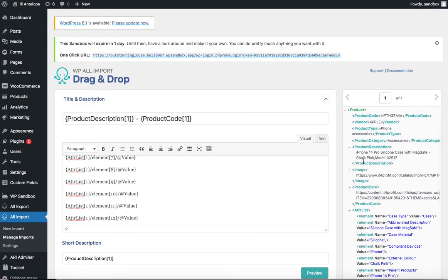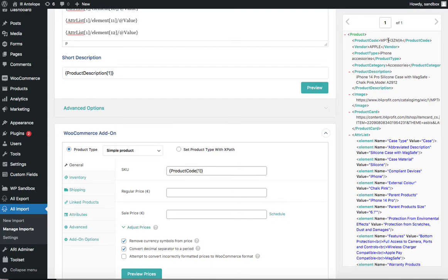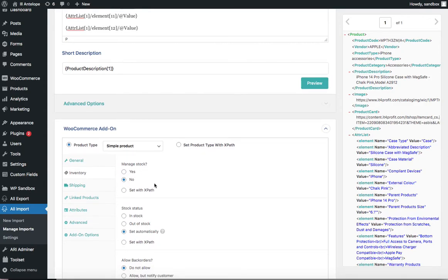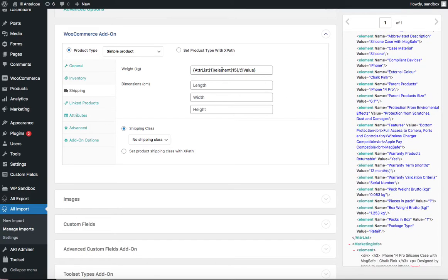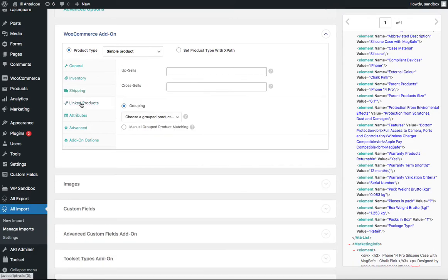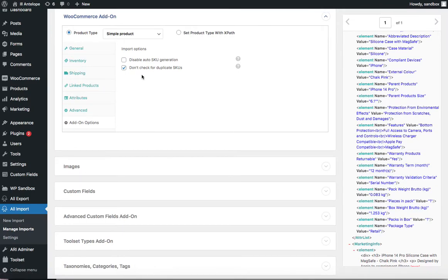For the short description, I picked the product description field — this will be shown in the excerpt. The SKU here must correspond exactly to the WIC product code from the previous file; otherwise the system will create two separate products. We leave the price blank because there is no price information in this file. We also don't manage stock here, but we can add product weight from the available weight field.